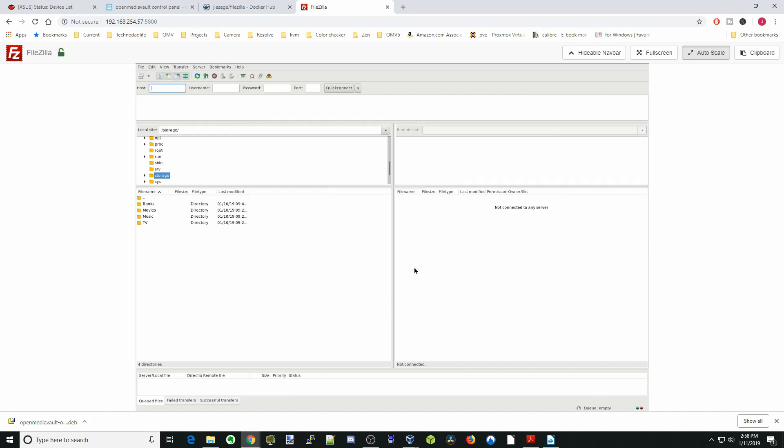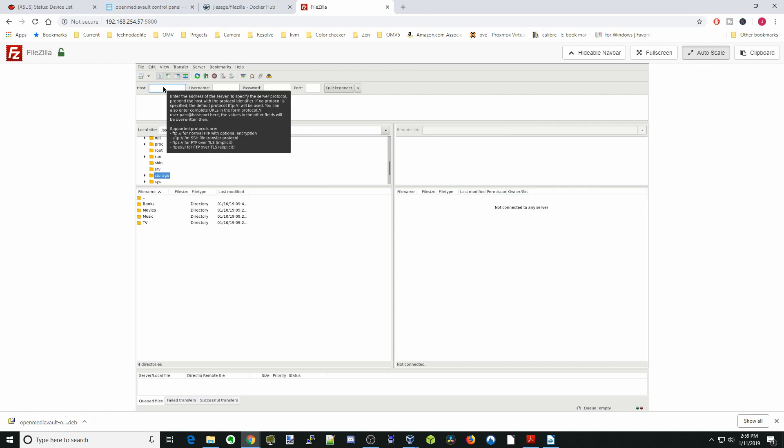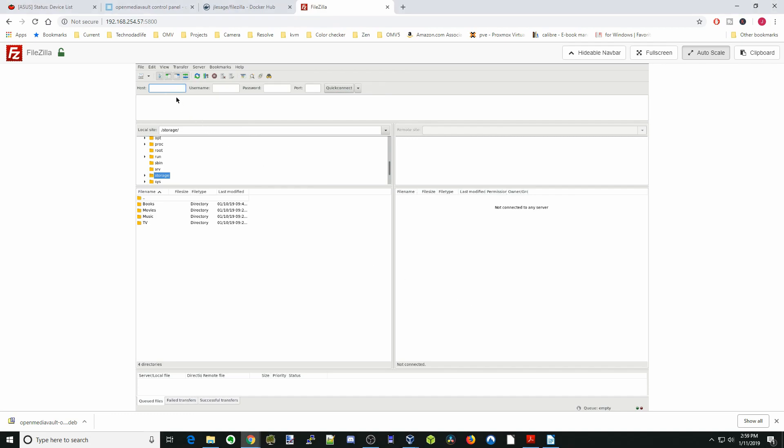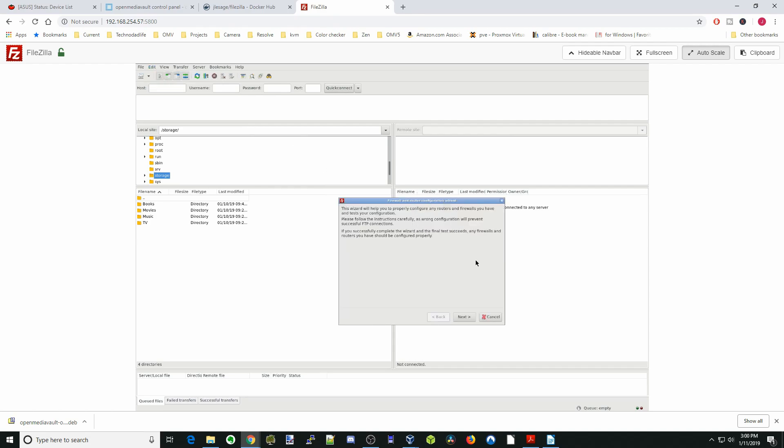Here it's super easy to use. Basically all we need is our host IP address, then our username and password and what port we're connecting on, quick connect. And then we can easily transfer files back and forth. One easy thing is if you click on edit there is a network configuration wizard which is great for helping to figure out the network, and then you just follow along on the prompts.